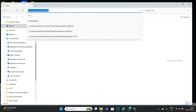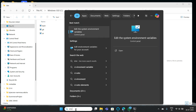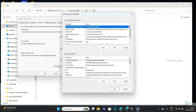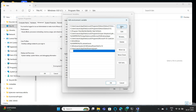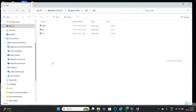Copy this path, then go to Environmental Variables. Under User Variables, select Path and click on Edit. Then click New and add this path. Click OK, then OK again.